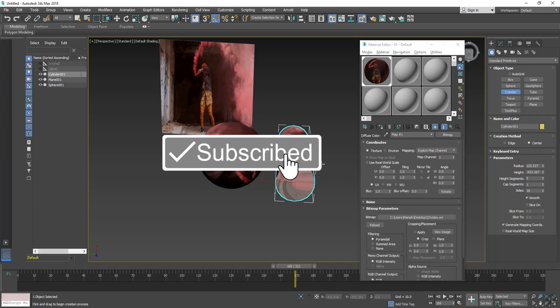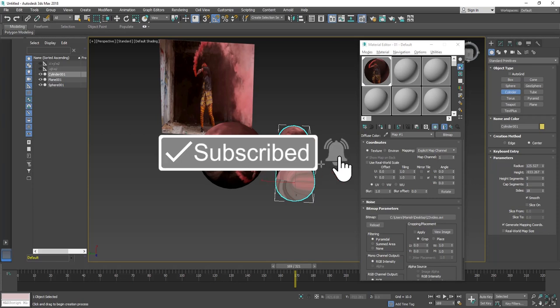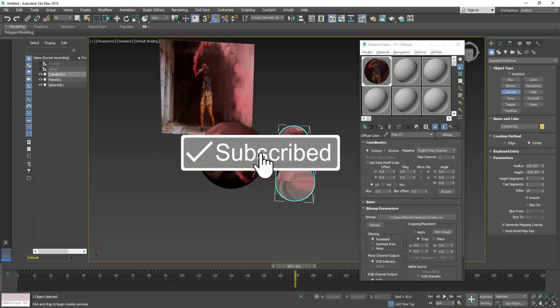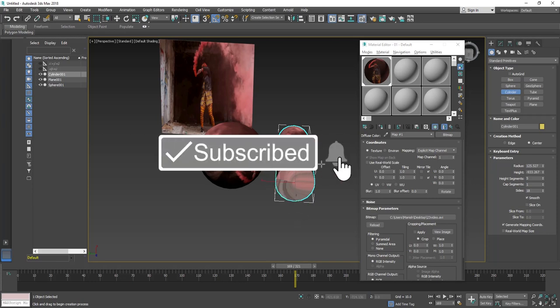So please don't forget to like this video and subscribe my channel. Thank you so much. Bye bye.